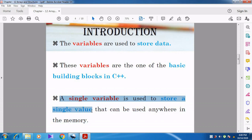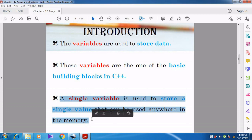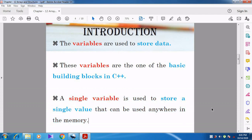A single variable is used to store a single value and can be stored anywhere in the memory. A variable can hold only one value at any point of time. It will be stored in memory anywhere — we cannot say it is stored in any particular place.